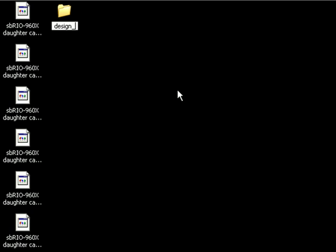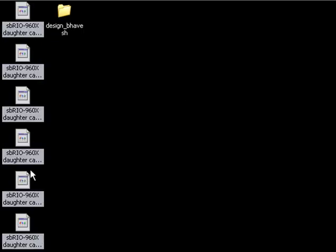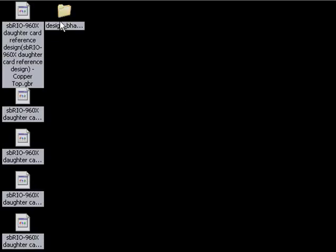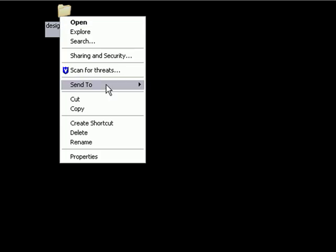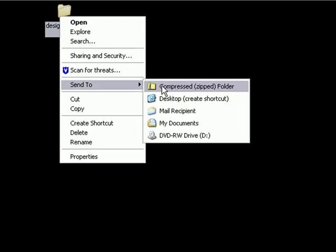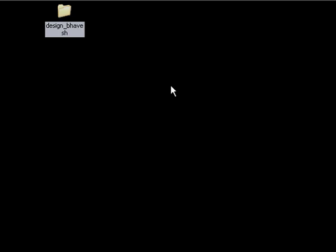I'm going to do that by just creating a zipped folder, which is going to end up being called design underscore bovesh. I'm going to add all of those files to the folder, and then I'm going to send it to that archive, or that compressed zipped file.